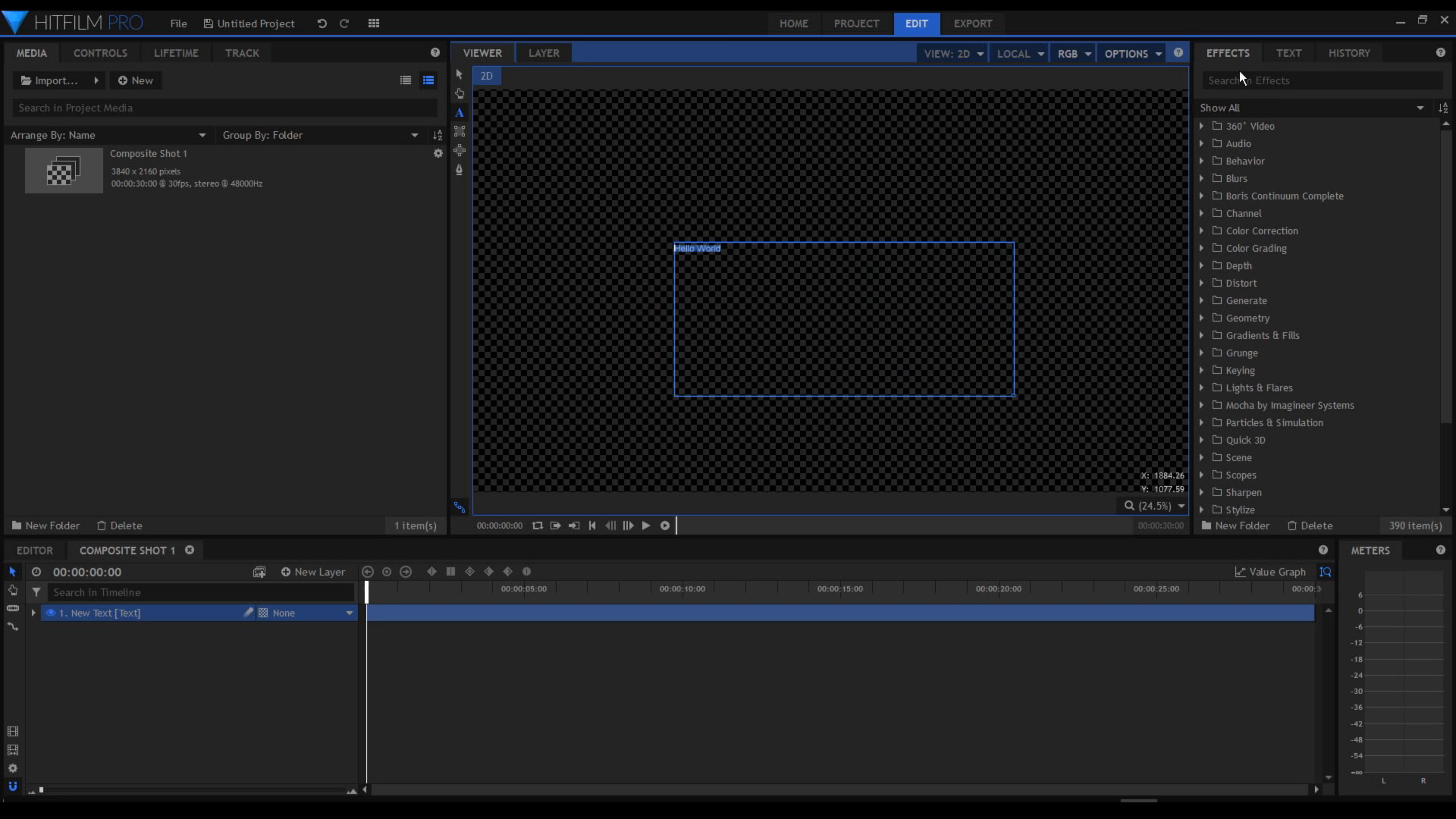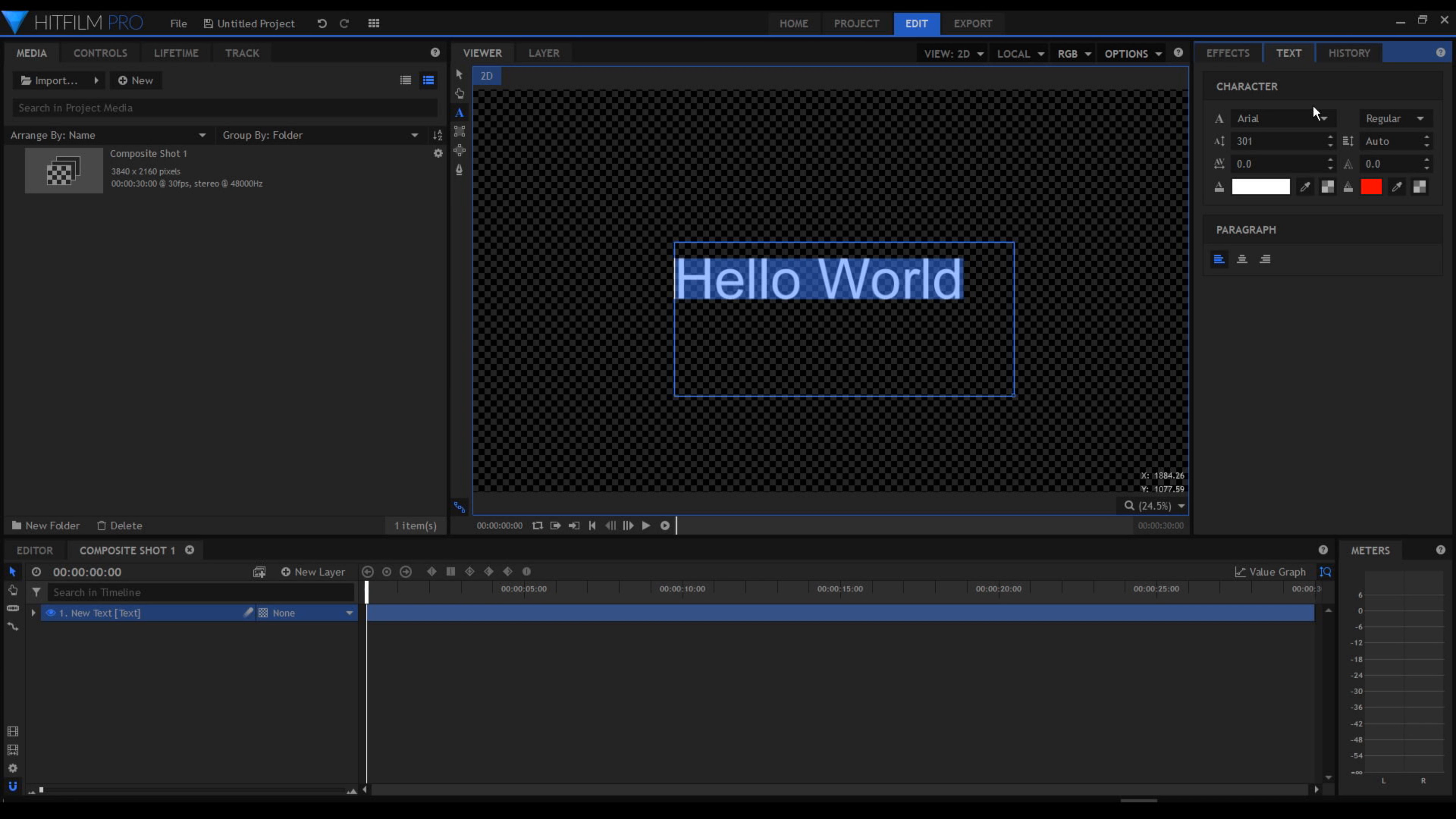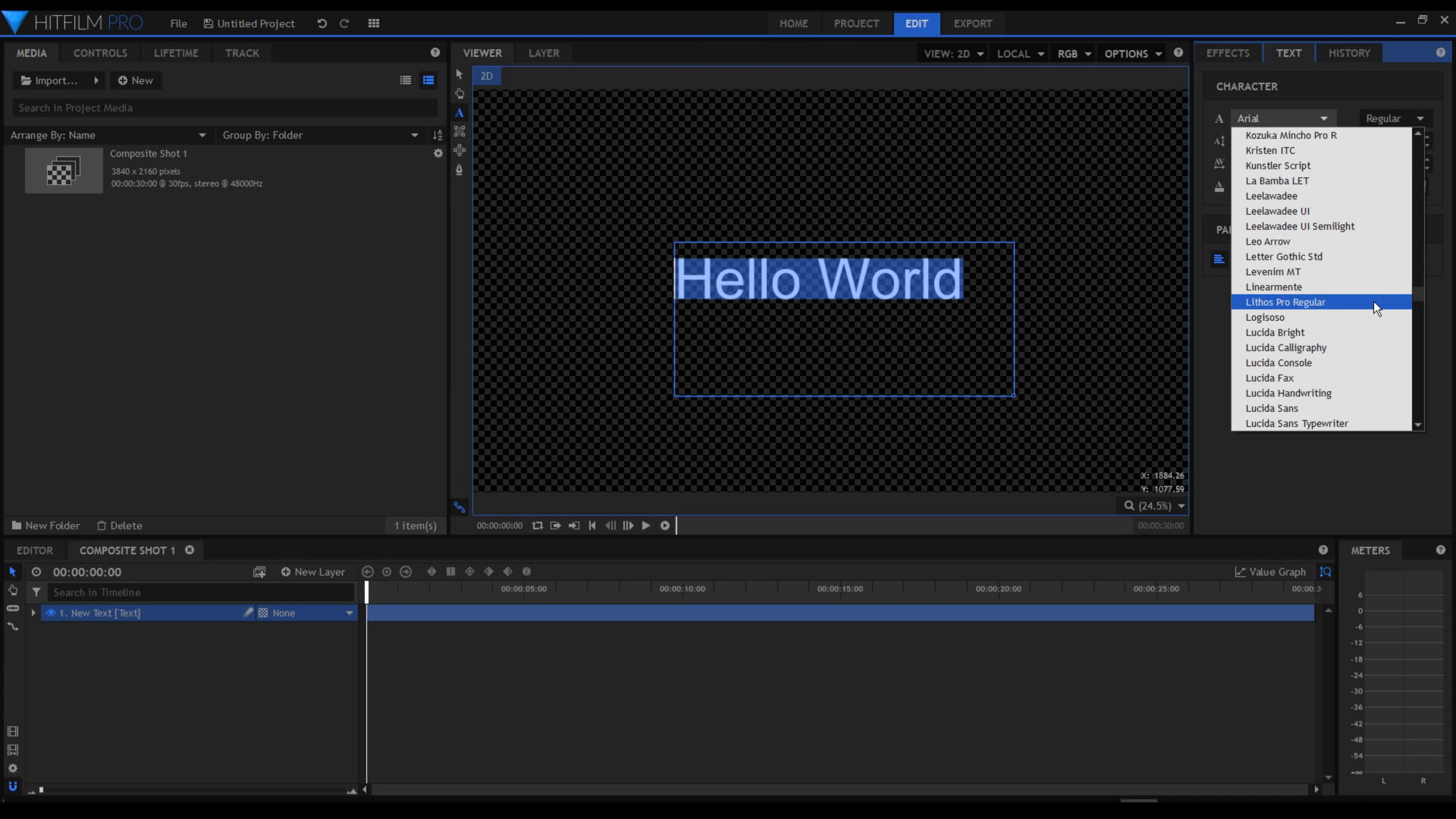Select the text, go to your text tab here, increase the size, maybe a different font will be good.